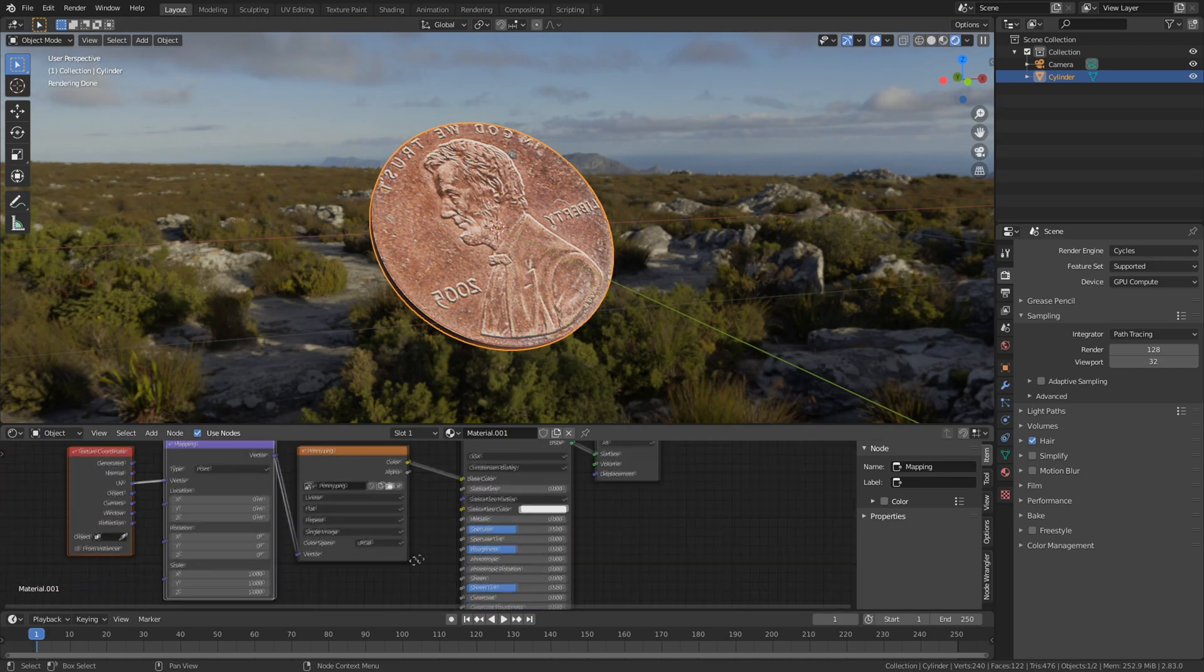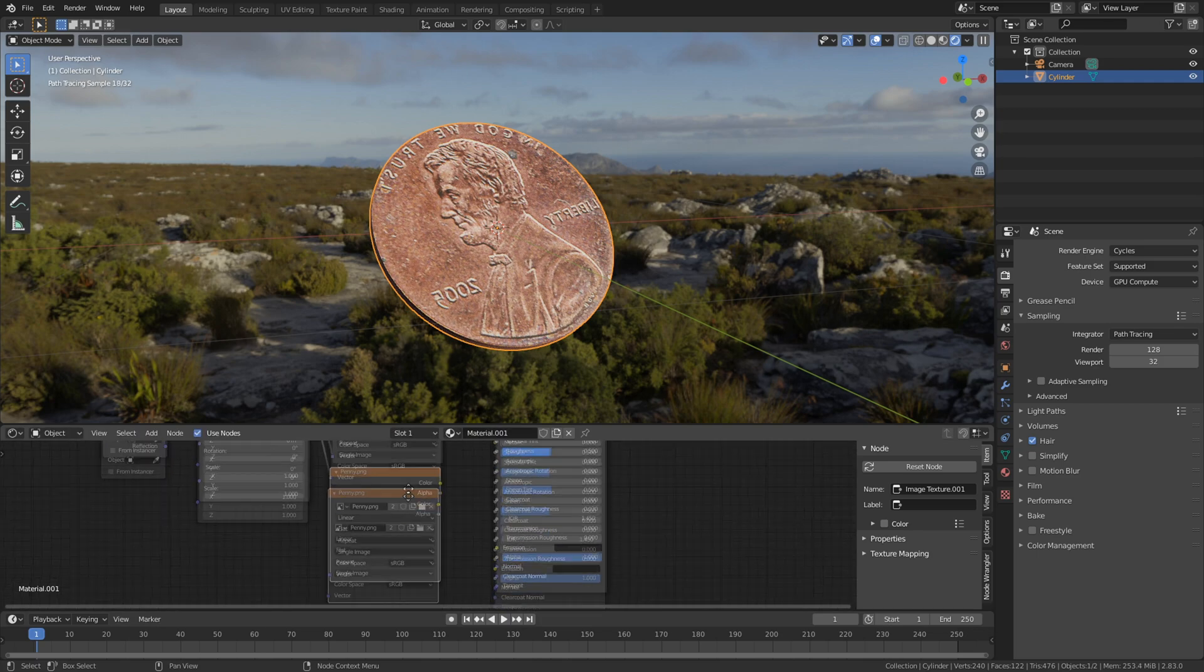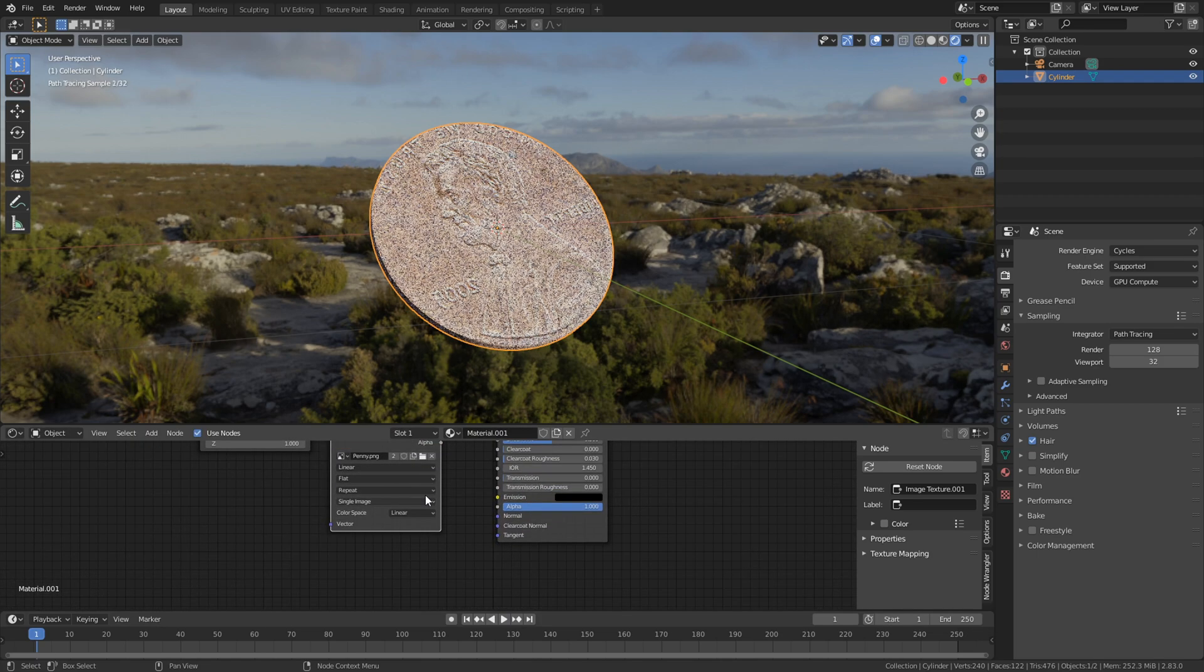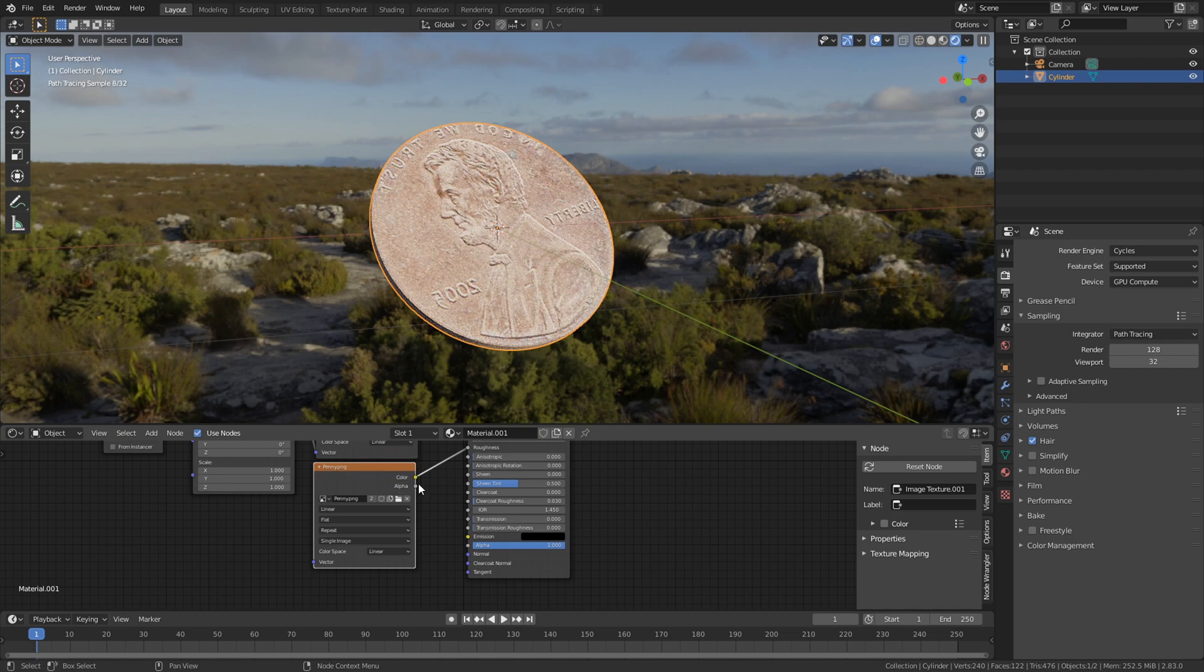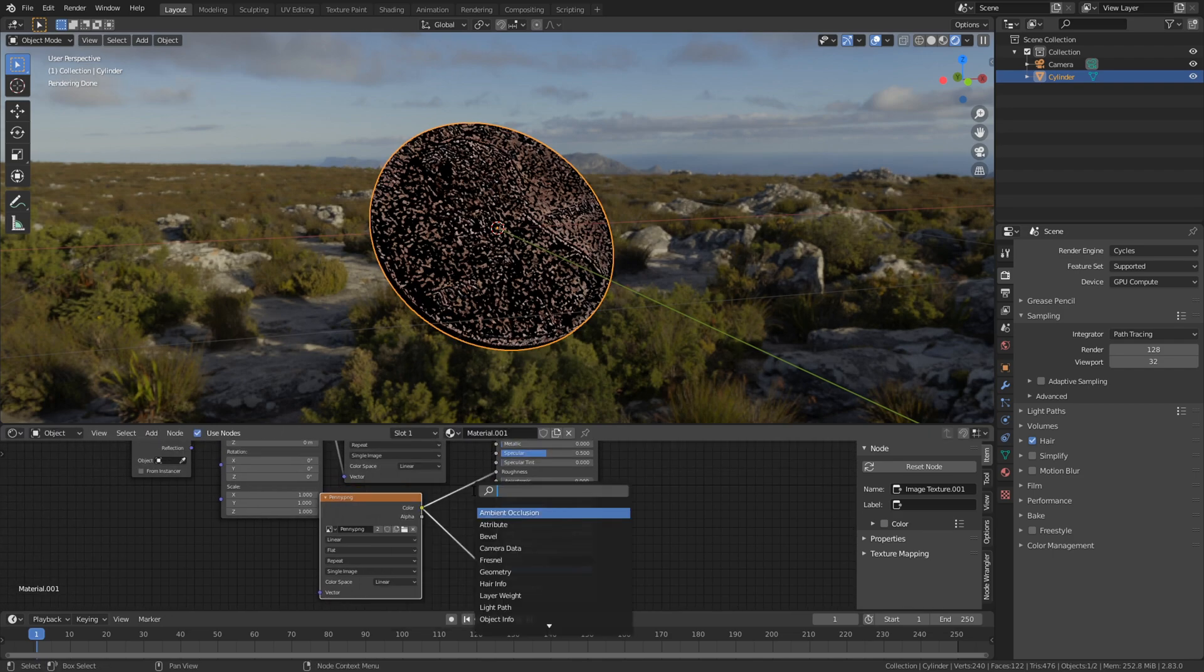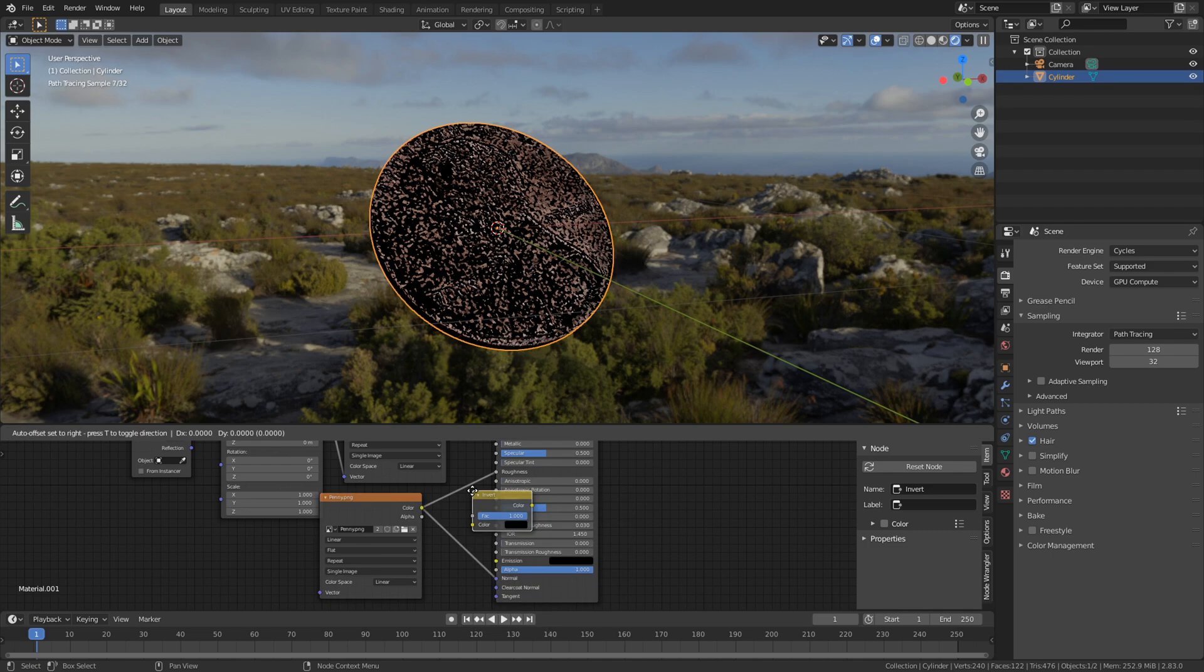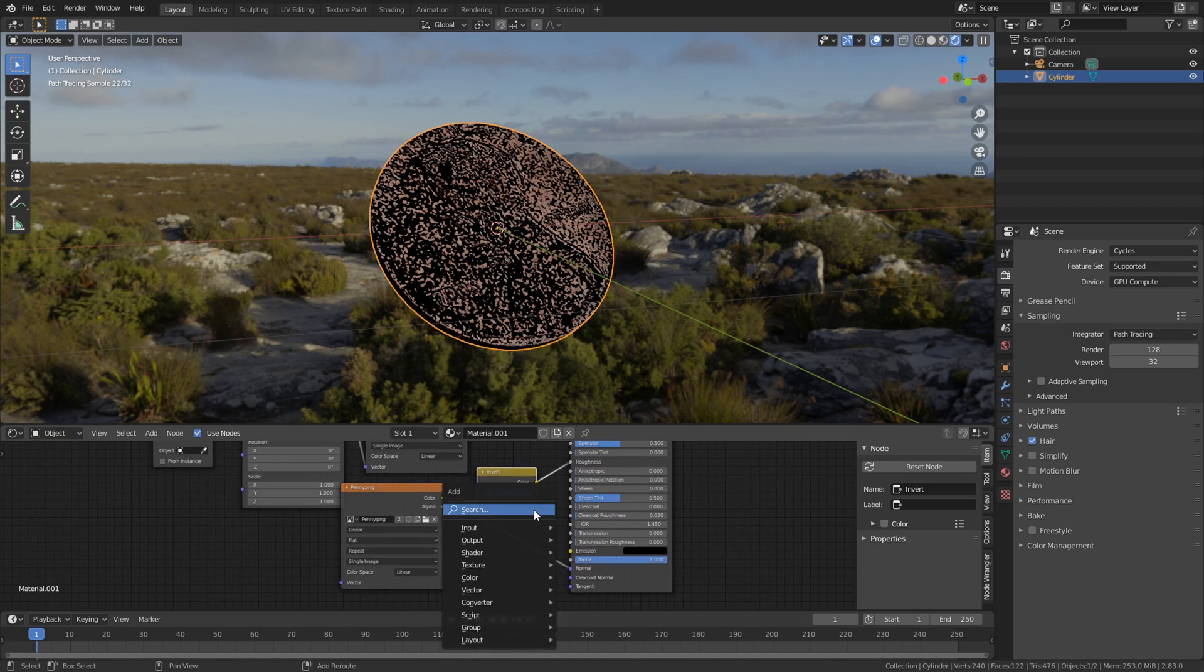And go back to the material. Select linear and put it under roughness. And normal mapping. Add in a bump and an invert texture.